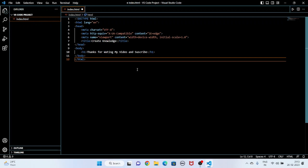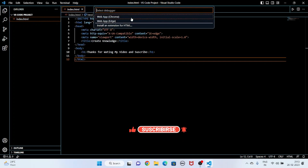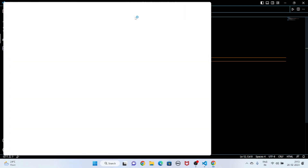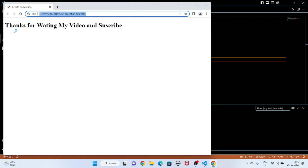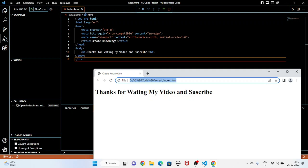Now I am going to save this file and run the program. I will click Run and Start Debugging. It is asking which option I prefer — I am going to select Web App Chrome. You can see the output: what I wrote in the body in the h1 tag is displayed in the browser.